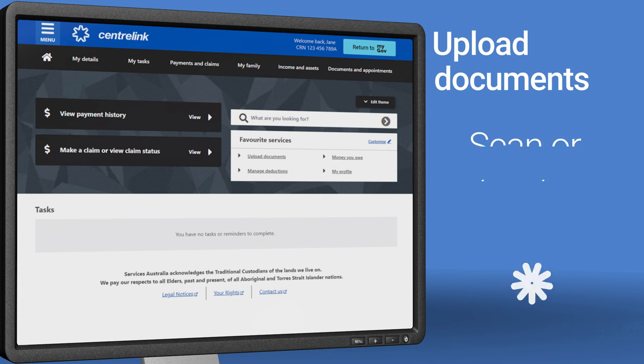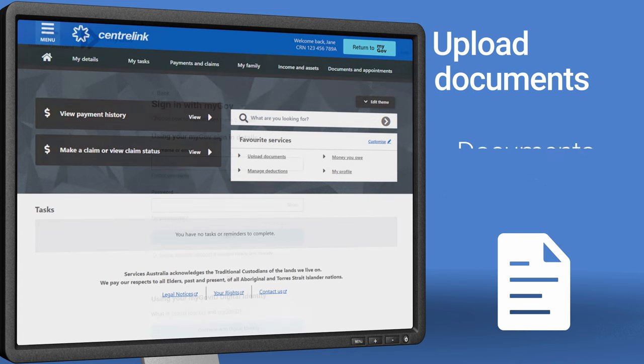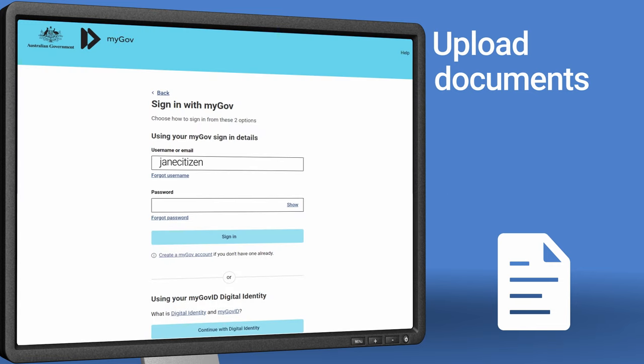First, take a photo or scan the document you want to upload to your account. Make sure your documents are saved on the device you're signing into myGov with.